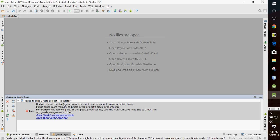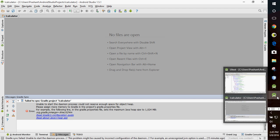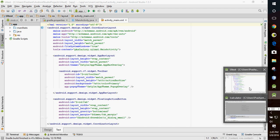Unable to start daemon process, could not reserve enough space for object heap, please assign some memory. There is a very simple solution to this problem. All you have to do is just copy paste something, and what you have to copy paste I will tell you.